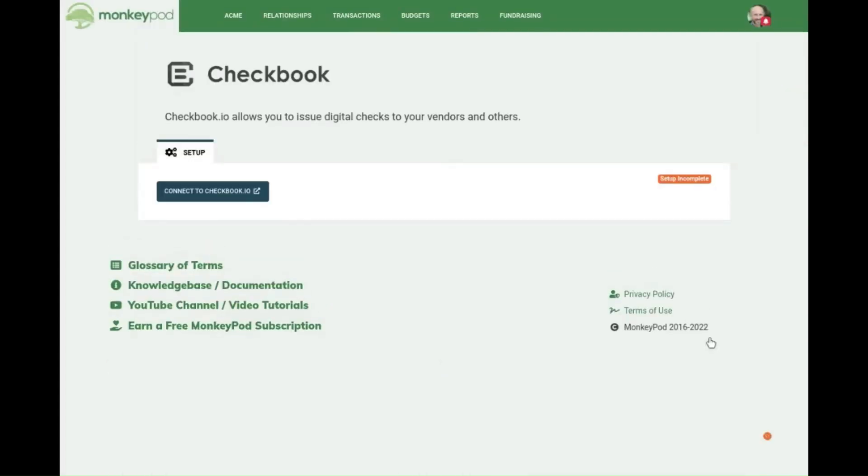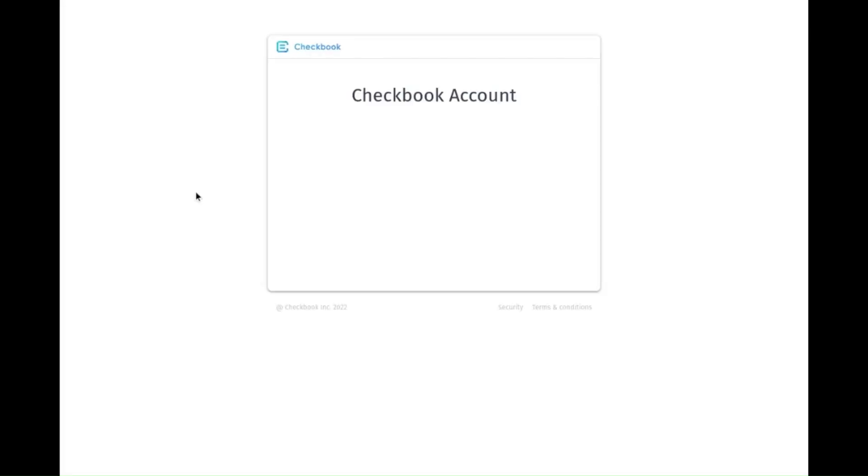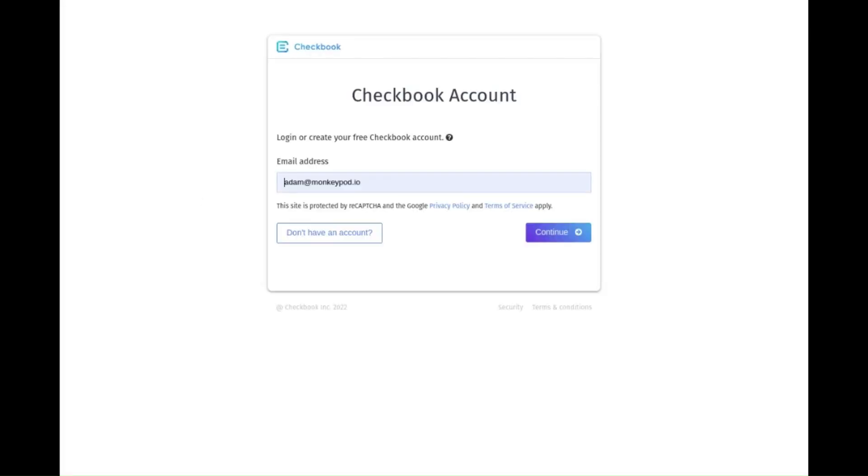To finish the setup, you hit this blue button. Then you go in and either create your Checkbook.io credentials or enter already existing ones.